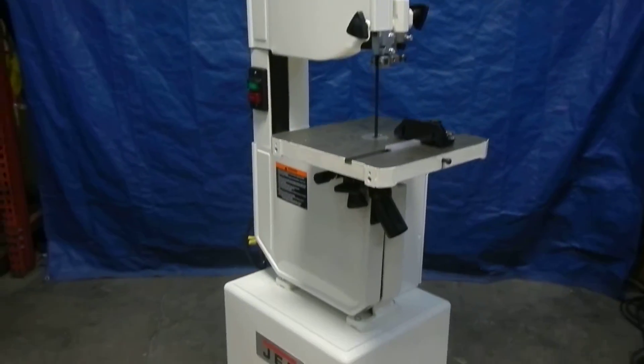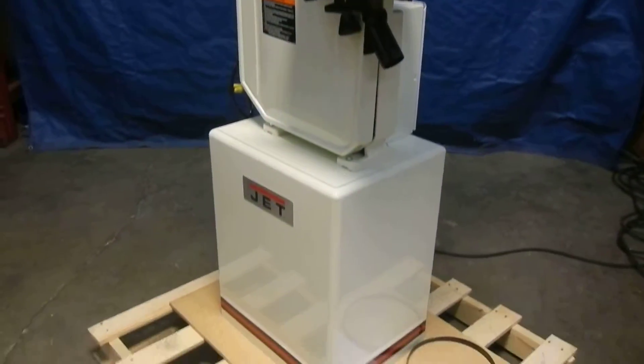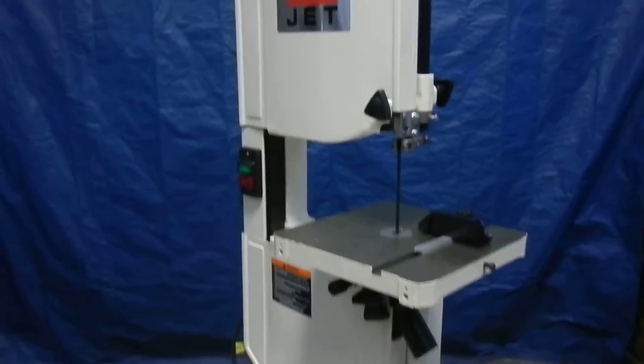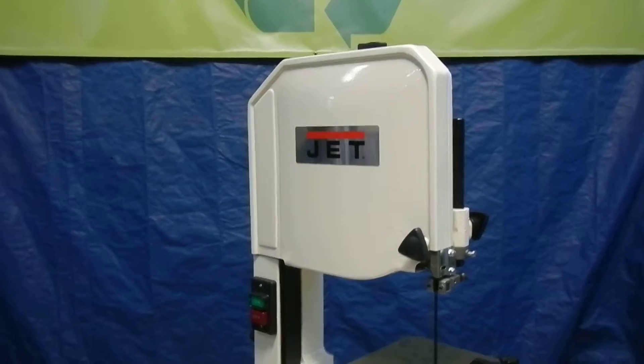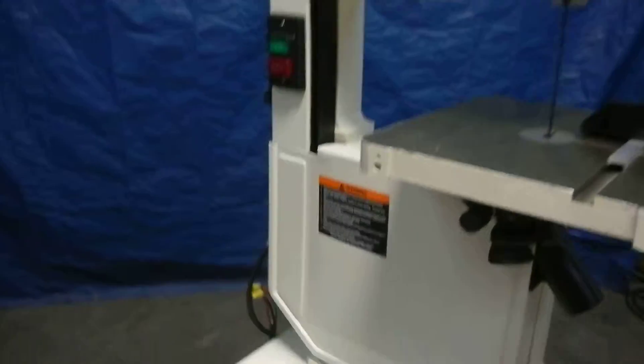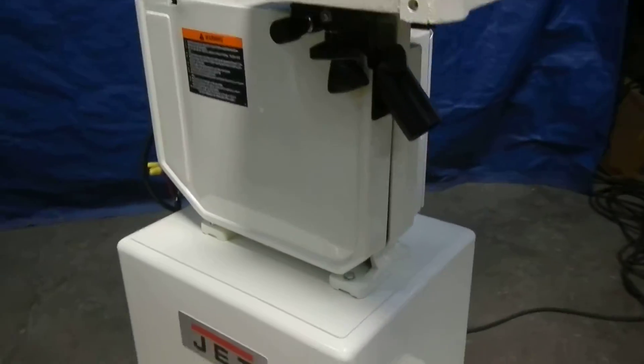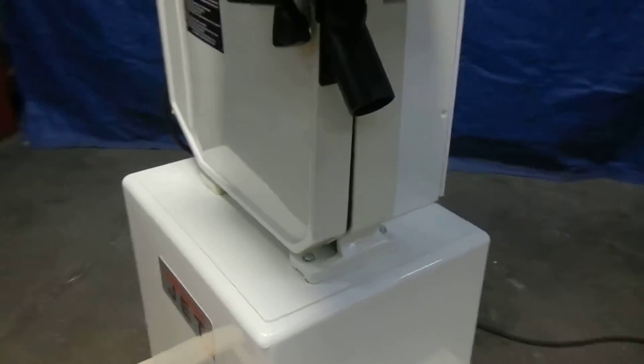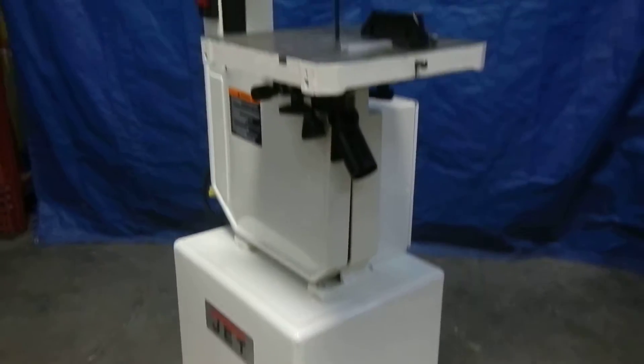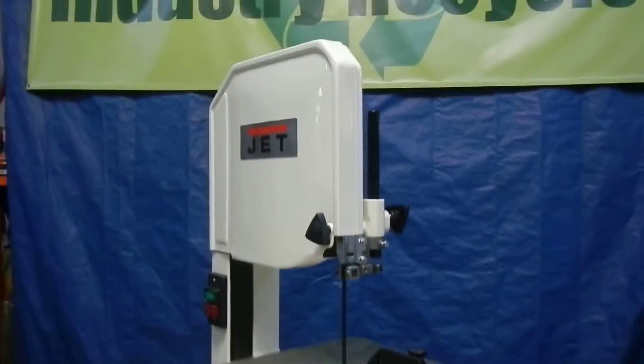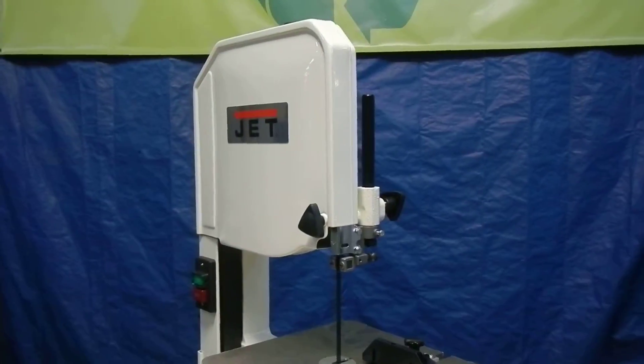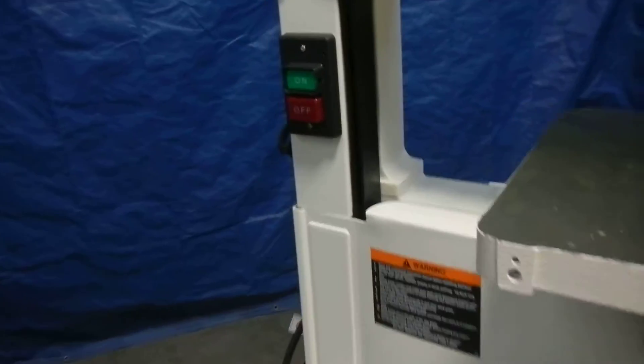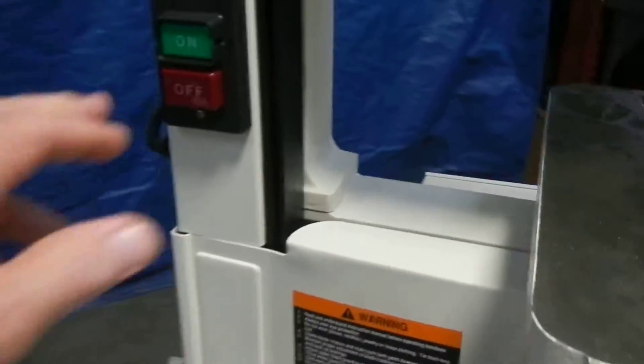Here we have a Jet 14-inch vertical bandsaw. This is one horsepower, 230-volt, three-phase. It's in outstanding condition, and we're going to power it up to show you that it does operate.